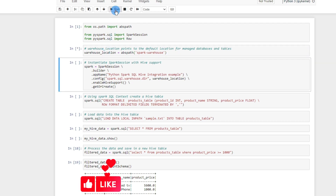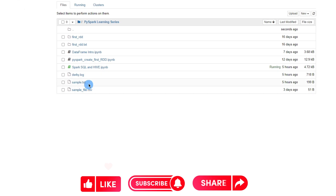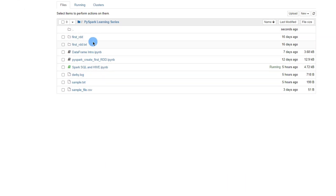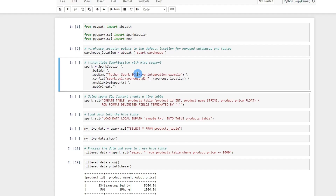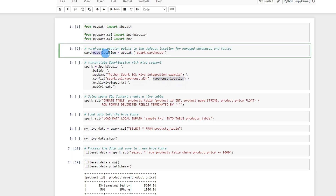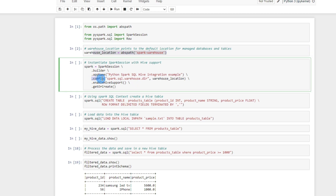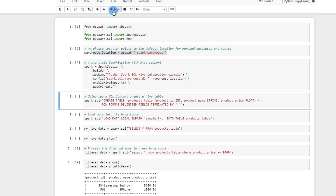Now if you look at the backend files, we don't have the Metastore DB or the warehouse yet — they are not there. But once we run the code they will get created. To create the SparkSession instance, we need to enable Hive support — we don't have to do any separate installation, just enable it. In the config we specify the warehouse directory, so Spark will know that particular location is the warehouse directory. Then getOrCreate as usual.